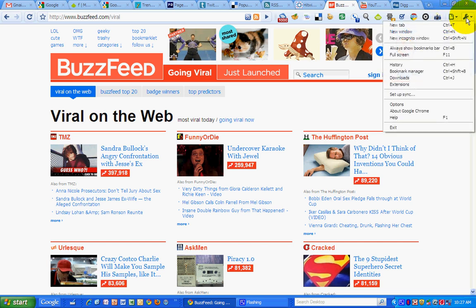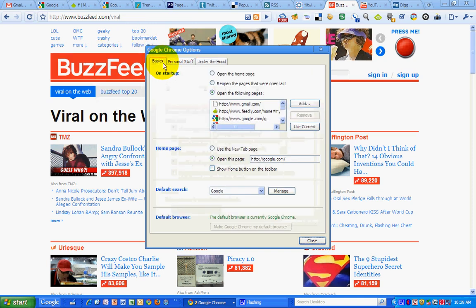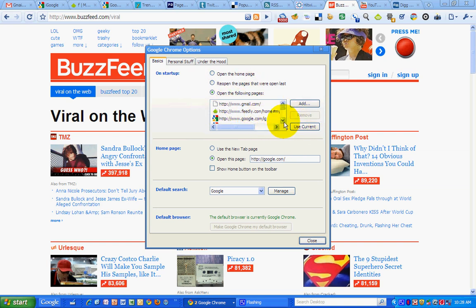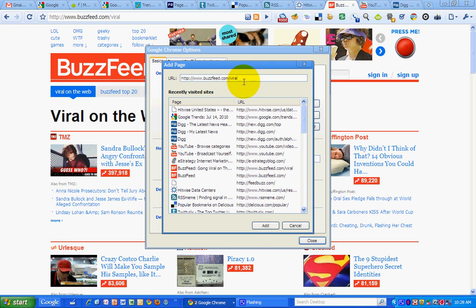In order to do that, I'm going to first copy the URL for BuzzFeed viral to see what's going viral these days. Then I click on the gear icon, or wrench icon, in Chrome and go to Options. From Options, go to Basics, and you'll see on startup it's by default set to open the home page, but I've changed it to open the following pages and I've added the pages to it. So I want to put that BuzzFeed page right after my Google Trends tab — I'll highlight Google Trends, then click Add, and paste in that URL.